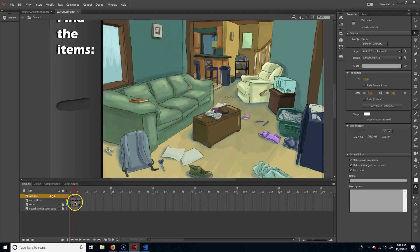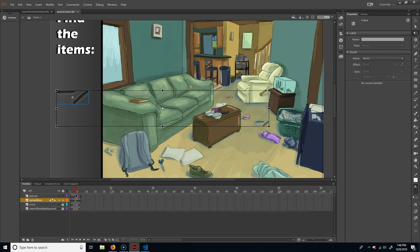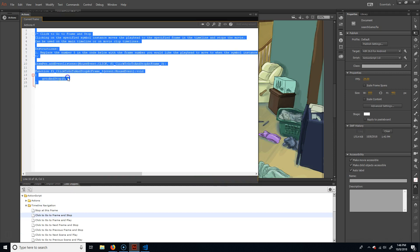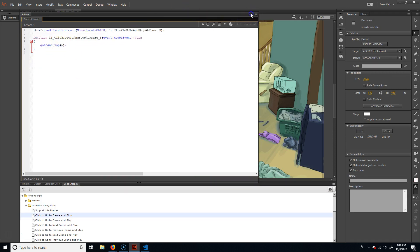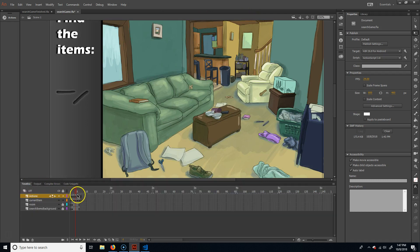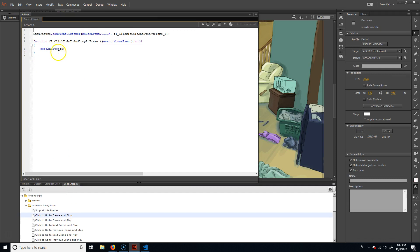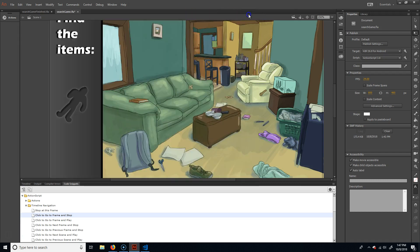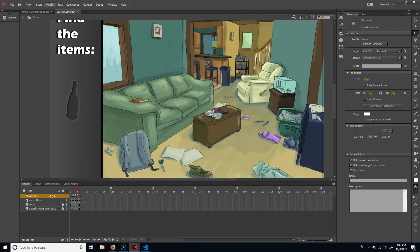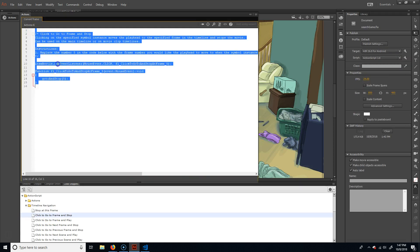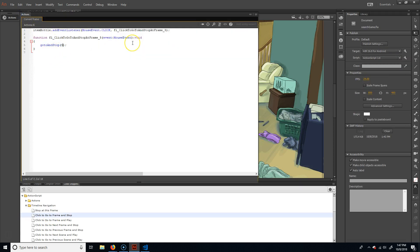And then the next one — go to frame and stop — this time it's going to be frame six. Then the next one — make sure you grab the object first — code snippets, go to frame and stop, and that will be frame seven.